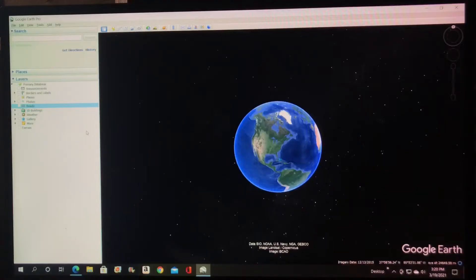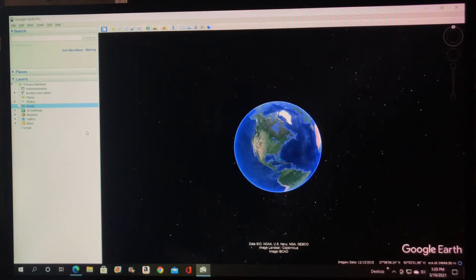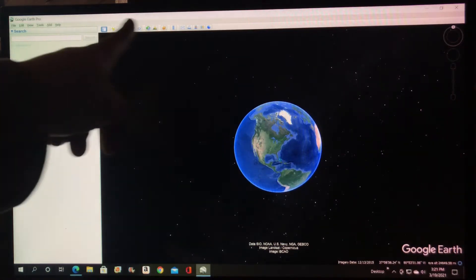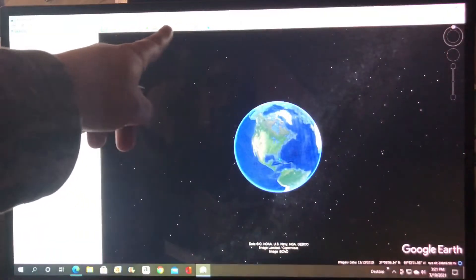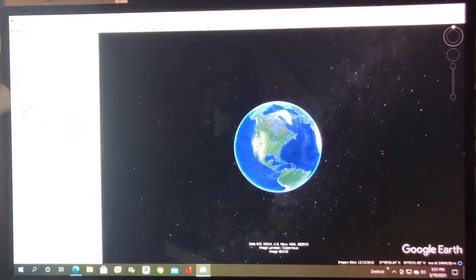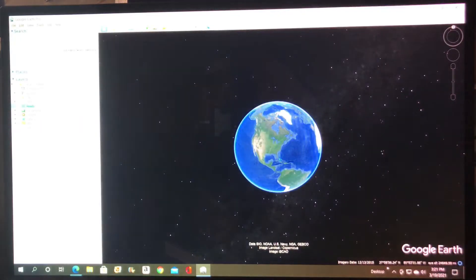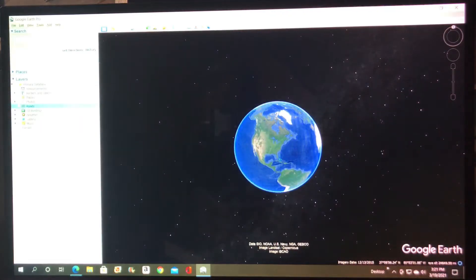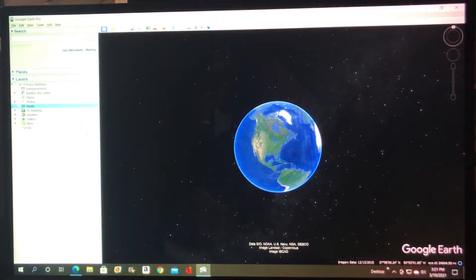Download Google Earth Pro on your desktop. This way you get all these little options and a whole bunch more over here we'll get to later.